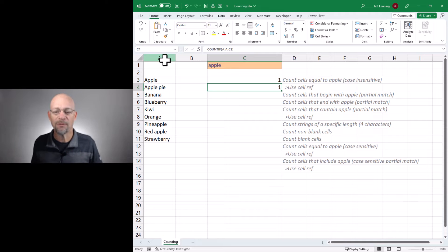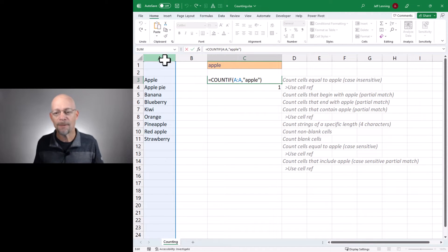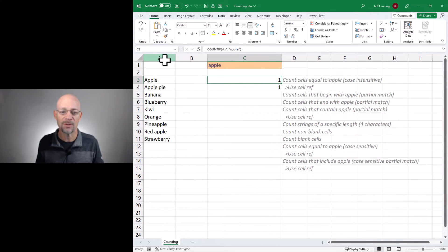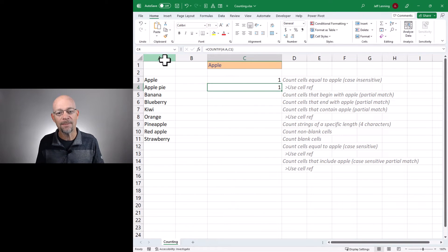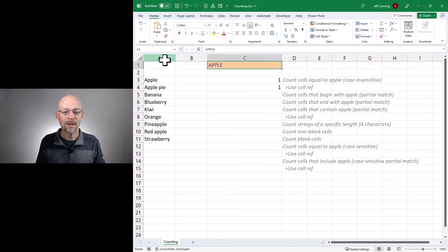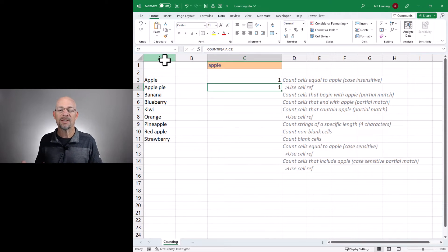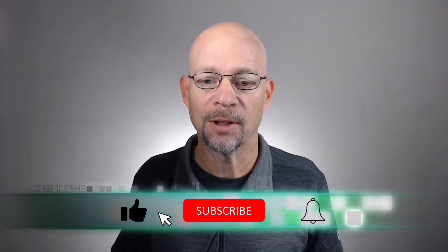Now a couple of things to be aware of. First of all, these searches done with the COUNTIF function are case insensitive — that just means the case doesn't matter, case is ignored. So for example if I type apple with a capital A it still returns 1. Likewise if I go with all caps I still get the value of 1, and if I go with all lowercase I get a value of 1. So this is case insensitive — upper or lowercase just doesn't matter. We'll address case sensitive matches below.